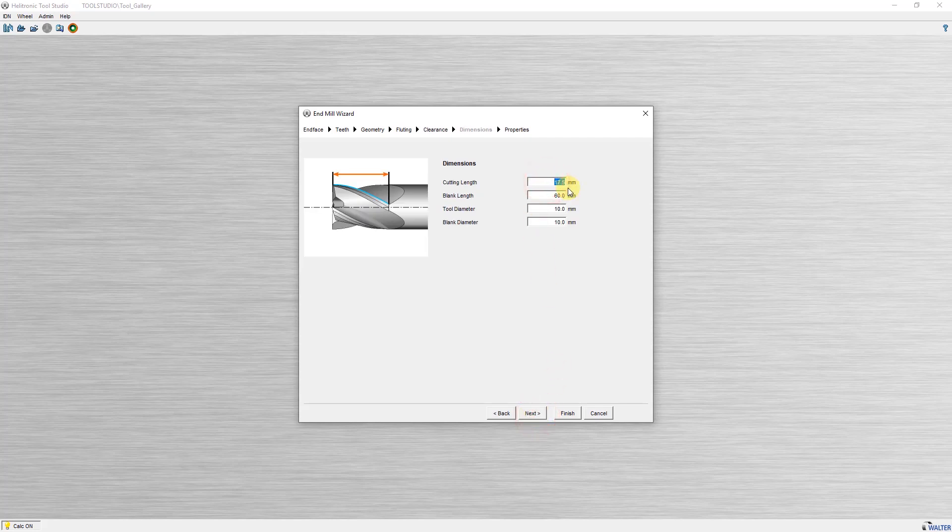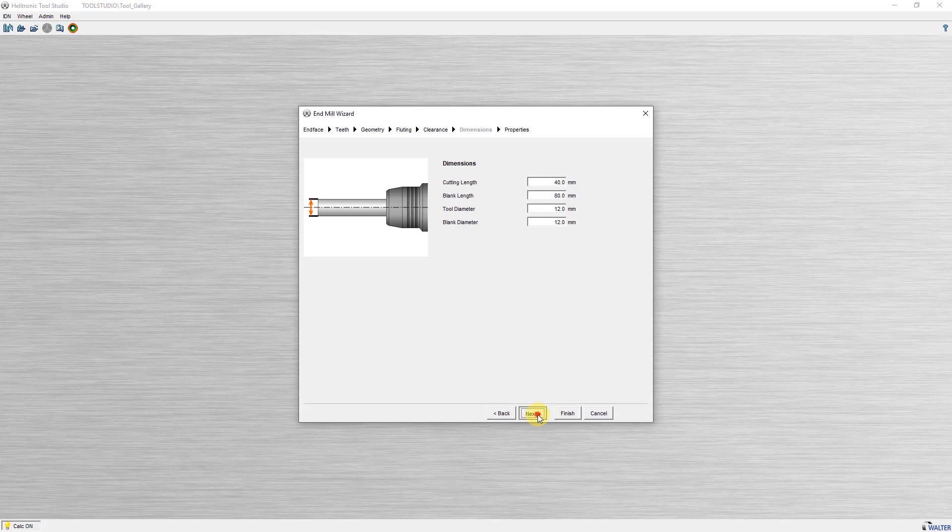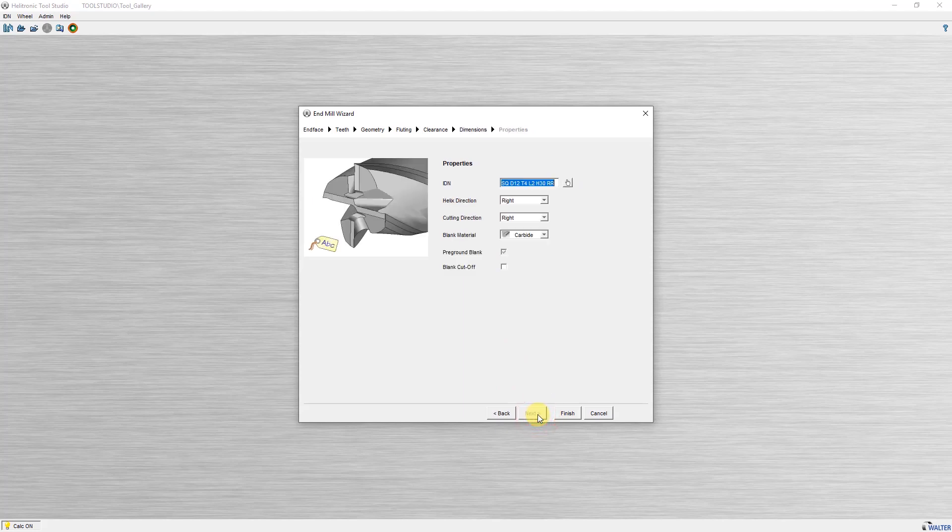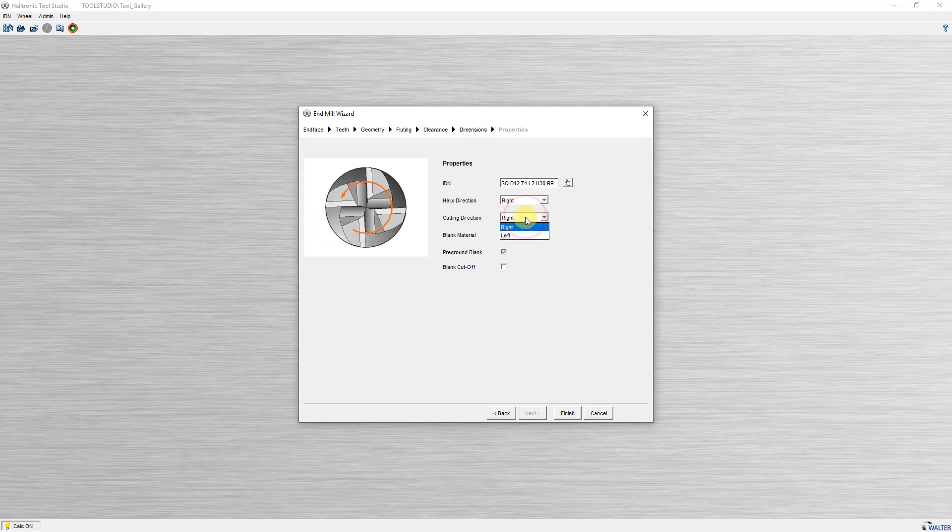The next step is to enter four basic dimensions. Cutting and blank lengths, tool and blank diameter. Here you define the name under which the workpiece is to be saved in the database.